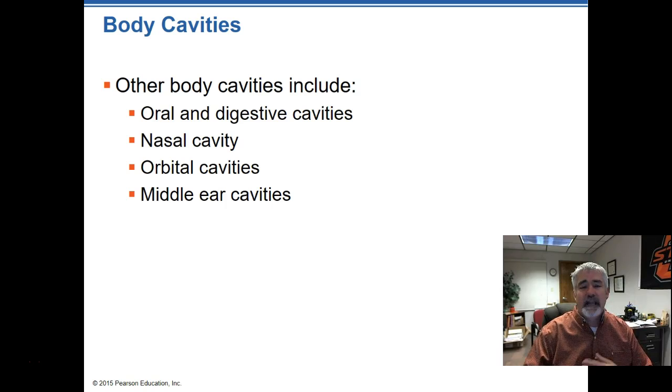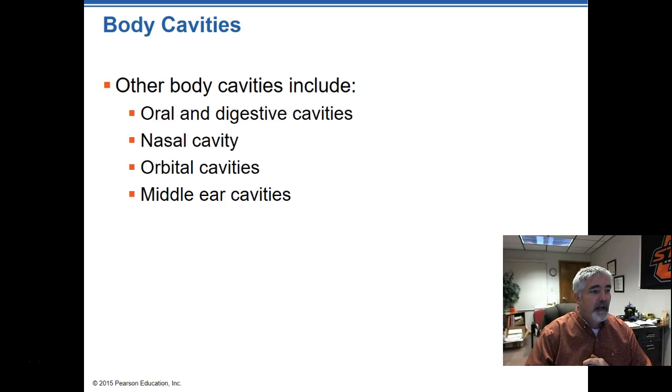Some other cavities include the oral cavity, nasal cavity, orbital cavities, and middle ear cavities — we'll talk about all of those later. That is, my friends, the end of Chapter 1. Go ahead and do your homework for this chapter; you can take your test at any time. Just remember that all homework, tests, assignments, discussion board postings, and all of that are due on Sunday night. Don't forget to watch your deadlines and due dates, and I will see you guys in Chapter 2.